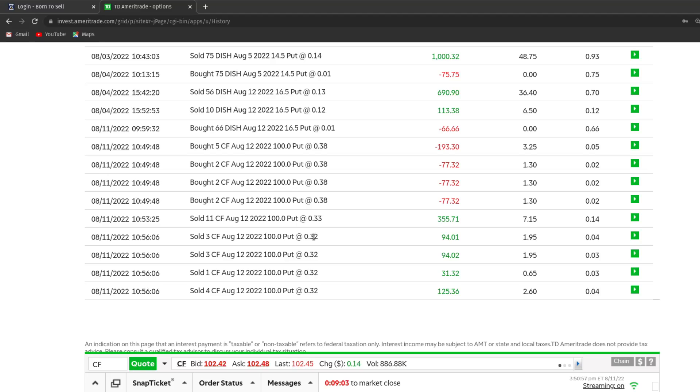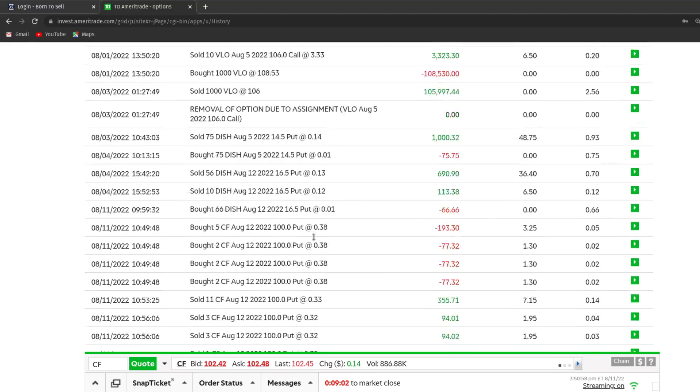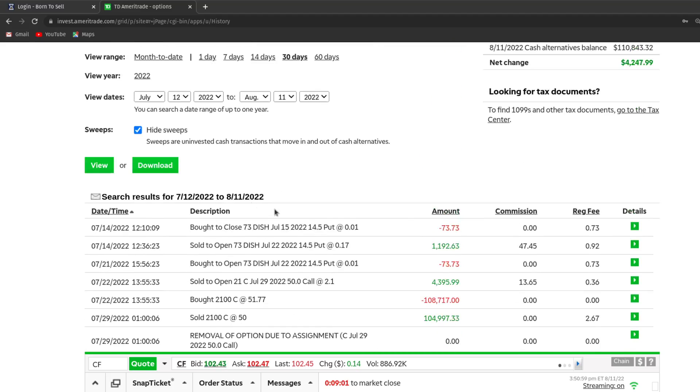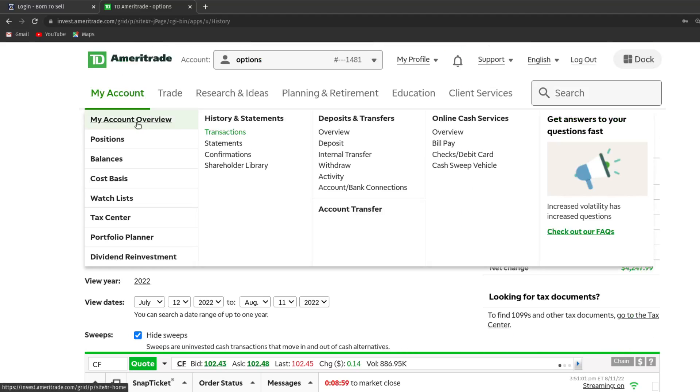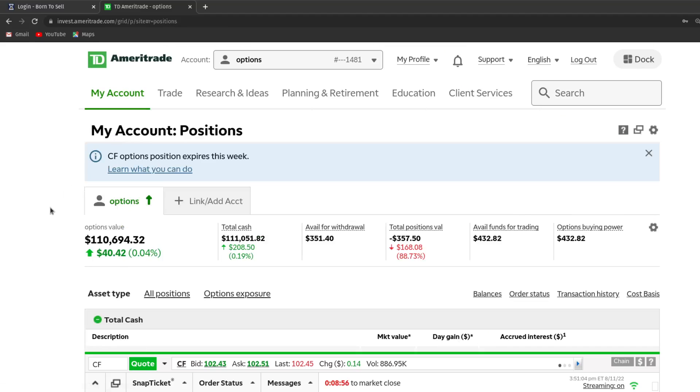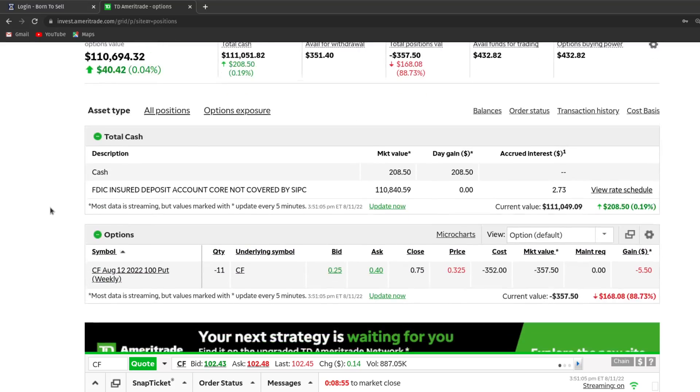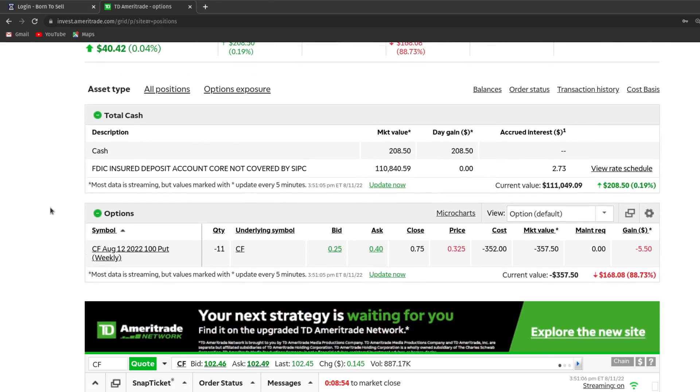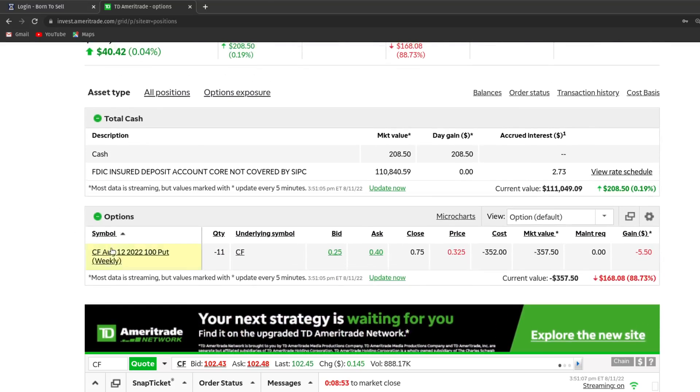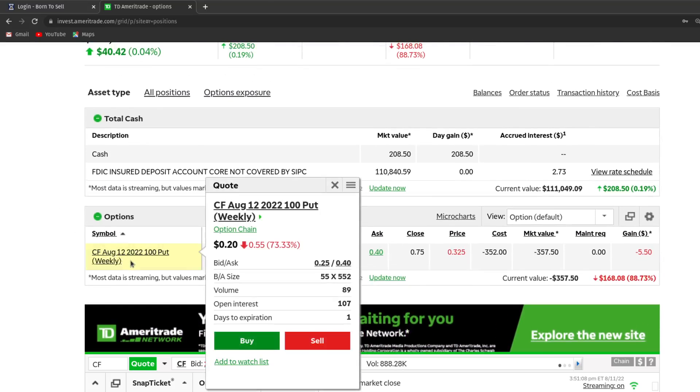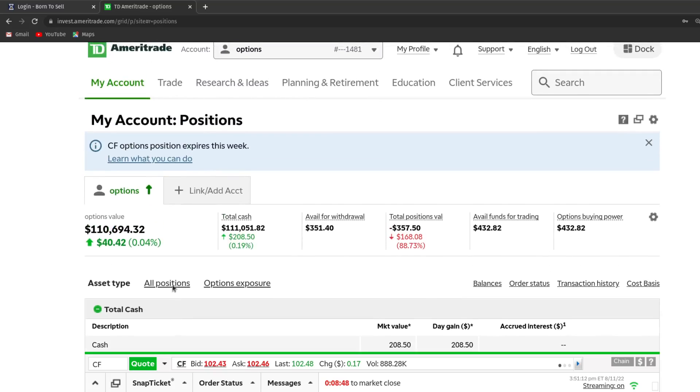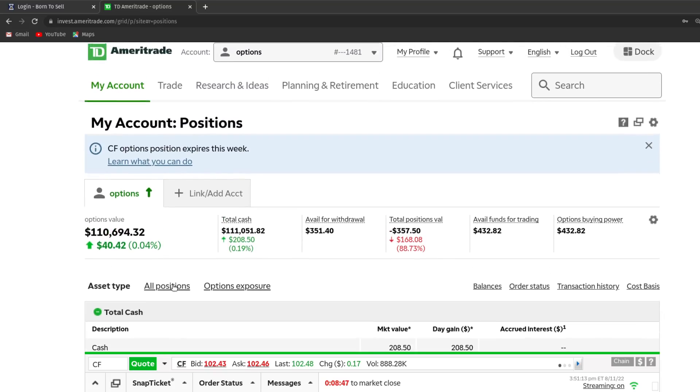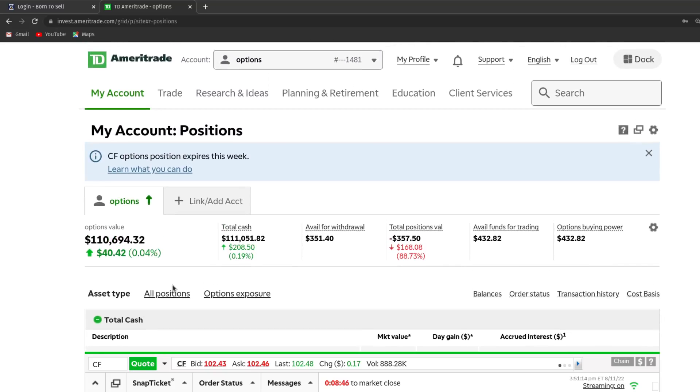Now, I thought I'd show here my cash balance. So this is my position statement. It does show that I do have this short position in 11 CF puts. And my cash balance has been boosted up from $111,051.